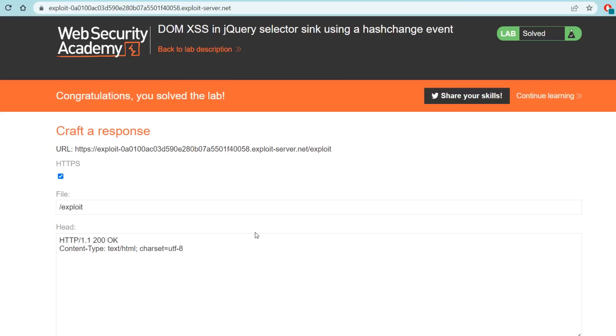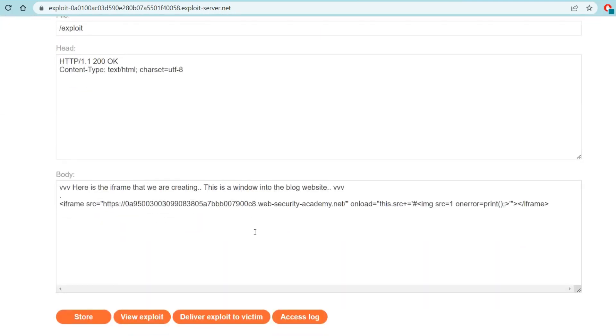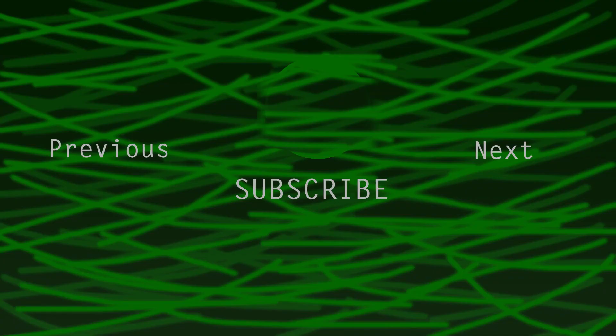Tada! Congratulations, we did it just like that. This one was a little longer and a little more complicated, but we worked through it and we solved the problem. Thanks for watching, see you on the next one.